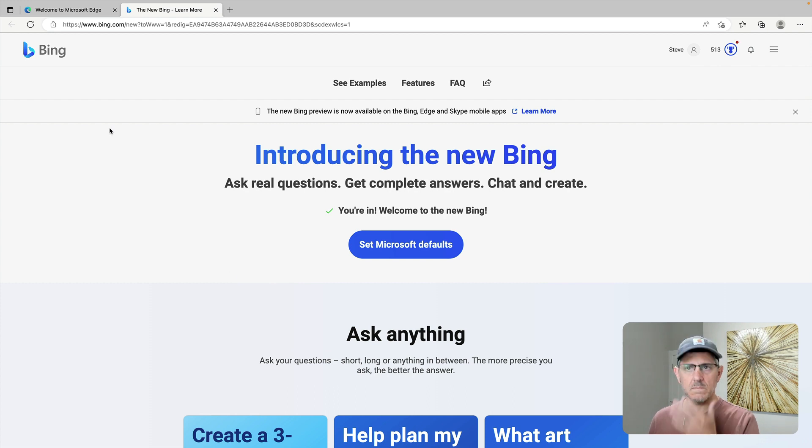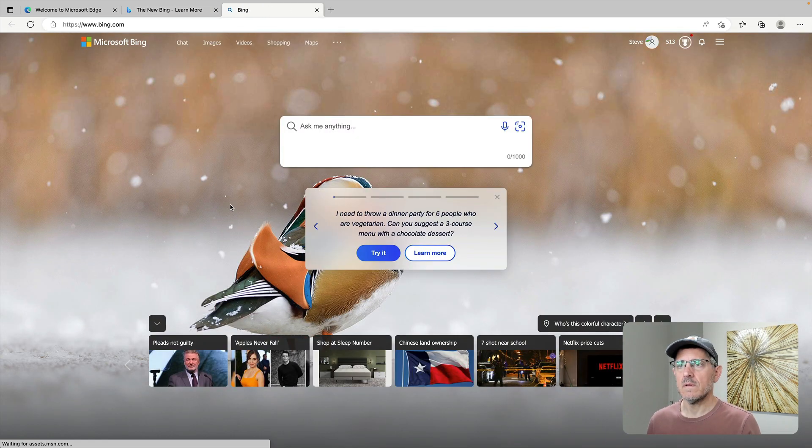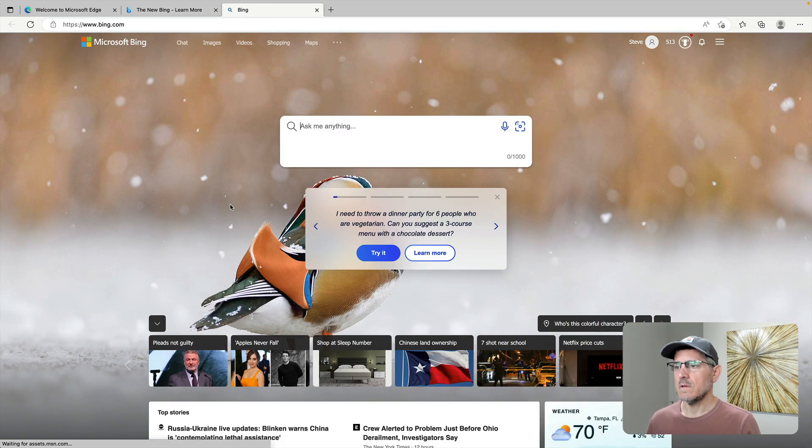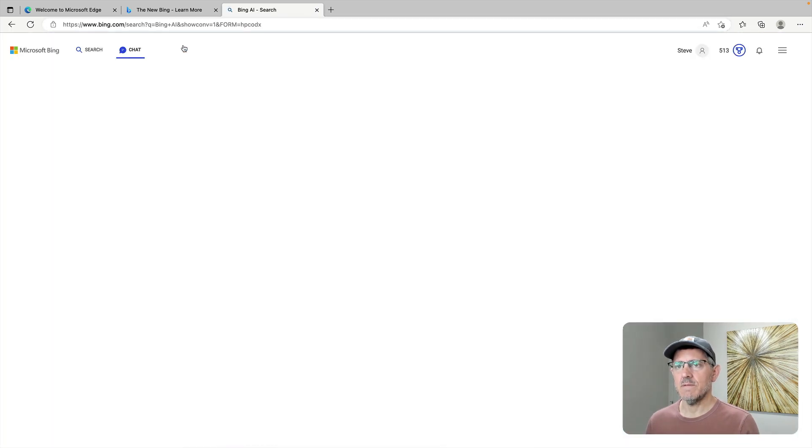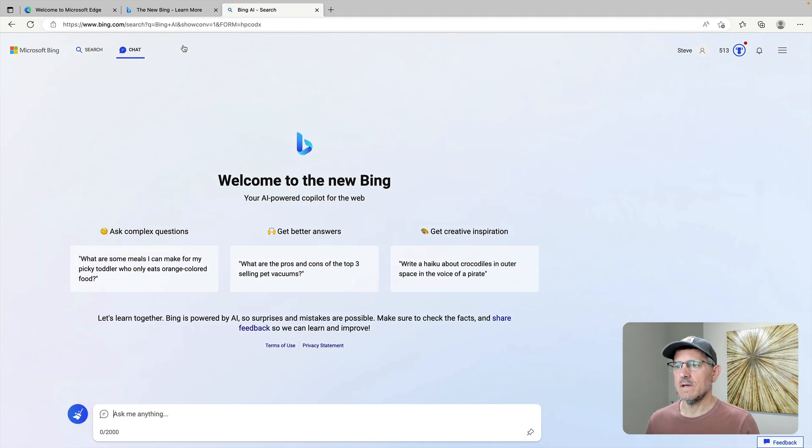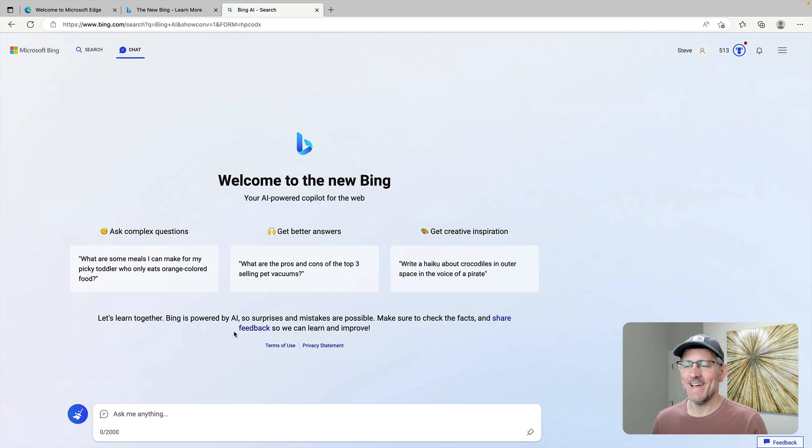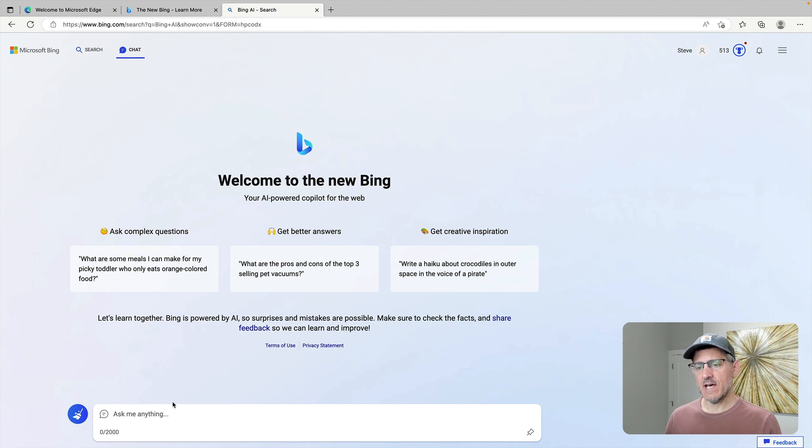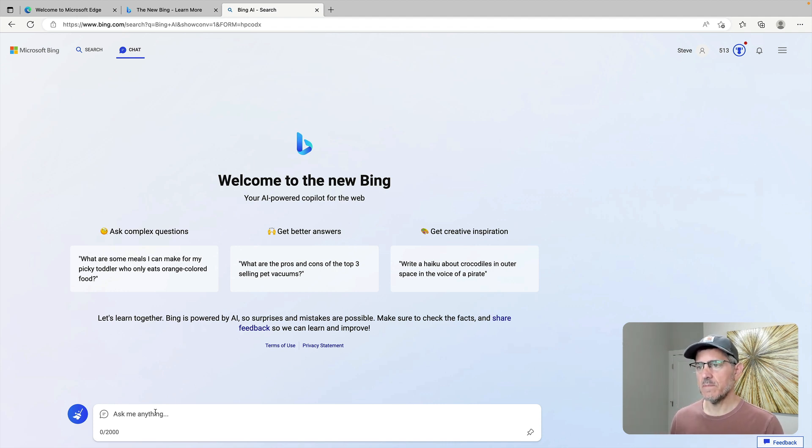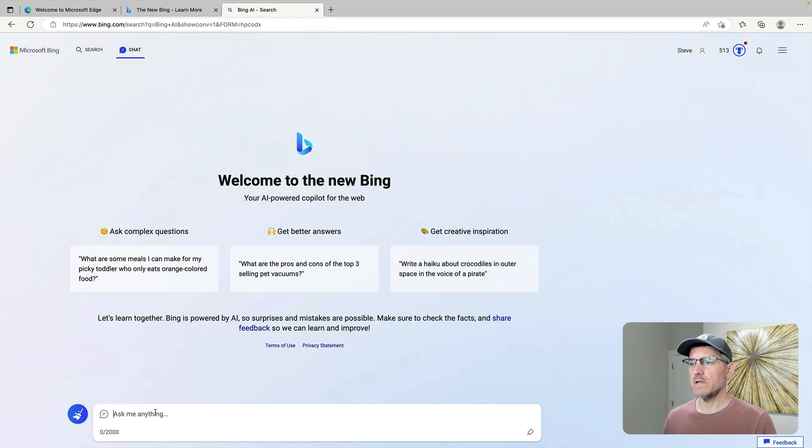All right. I'm back to Bing. I guess Chat maybe? Yeah. Here I am. Okay. So now I'm in Bing Chat. Let me see what is different about this. Your AI powered copilot for the web. AI powered copilot.